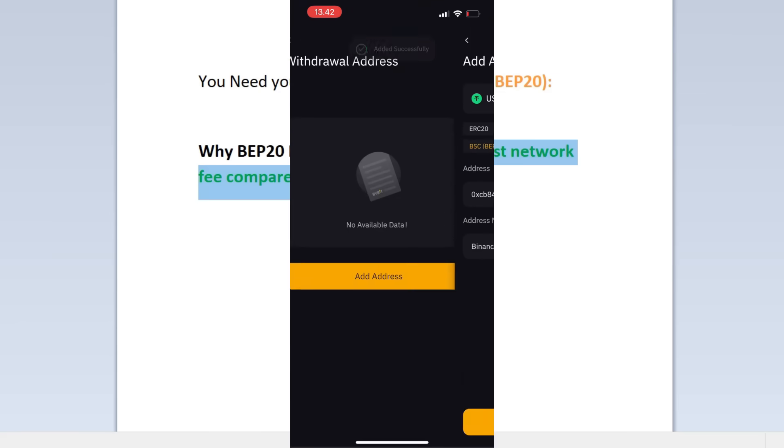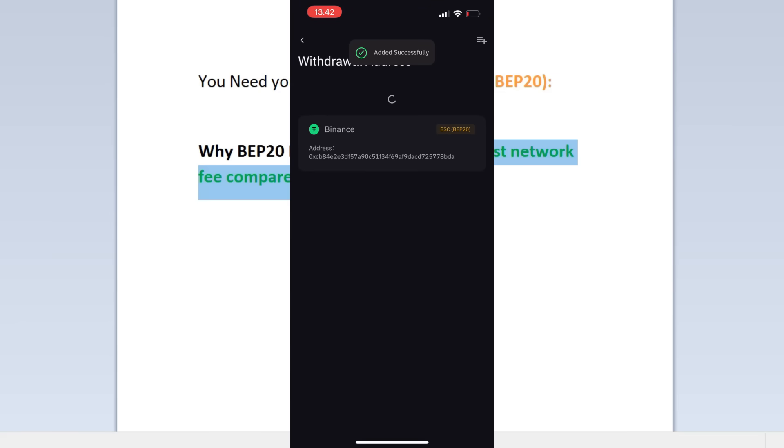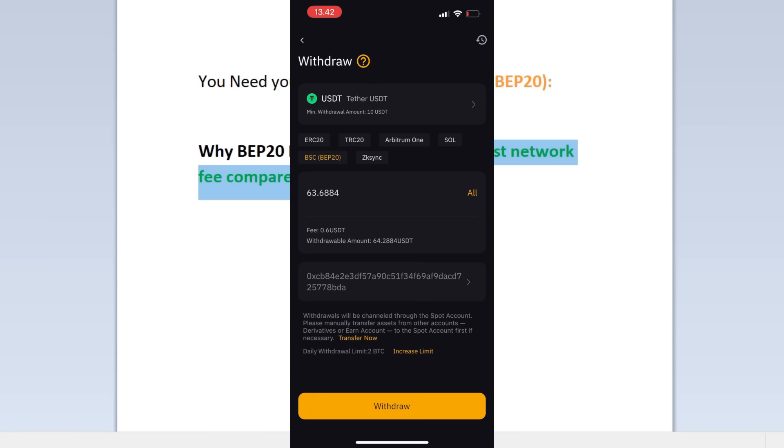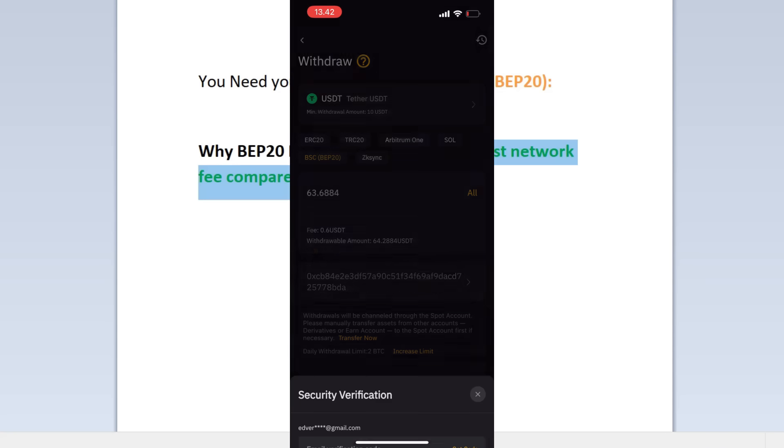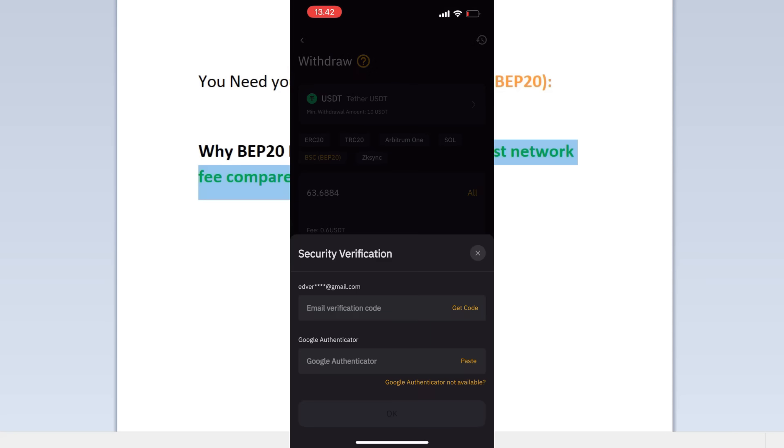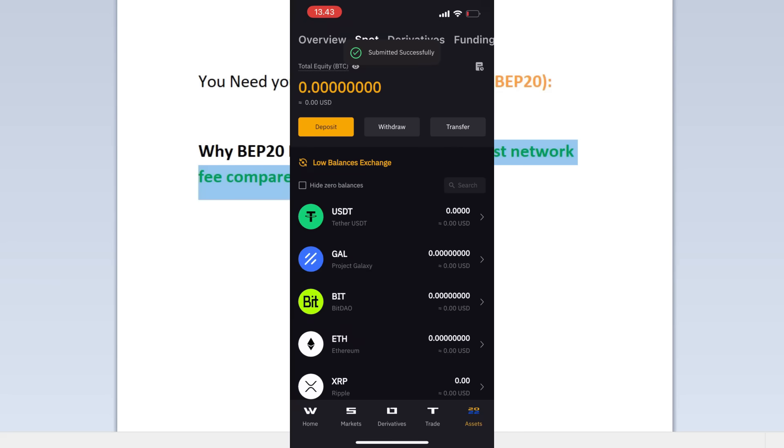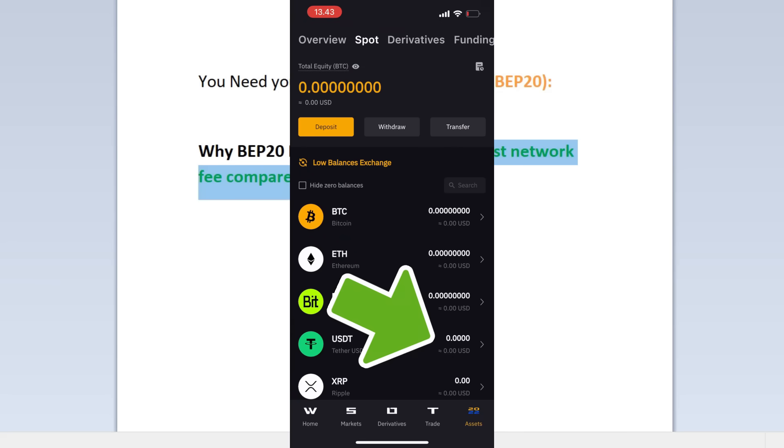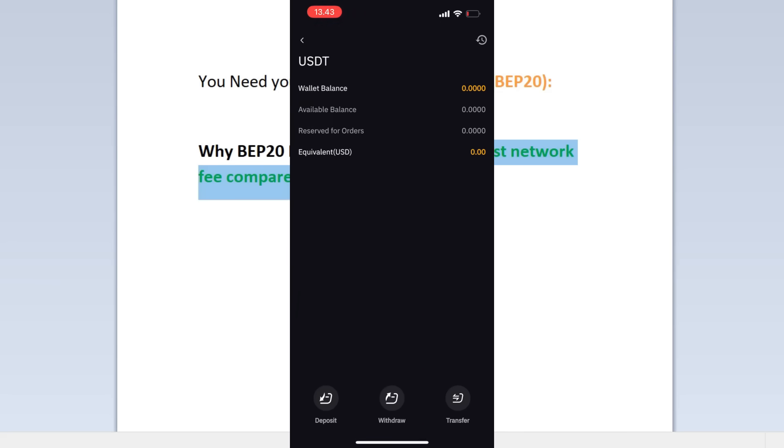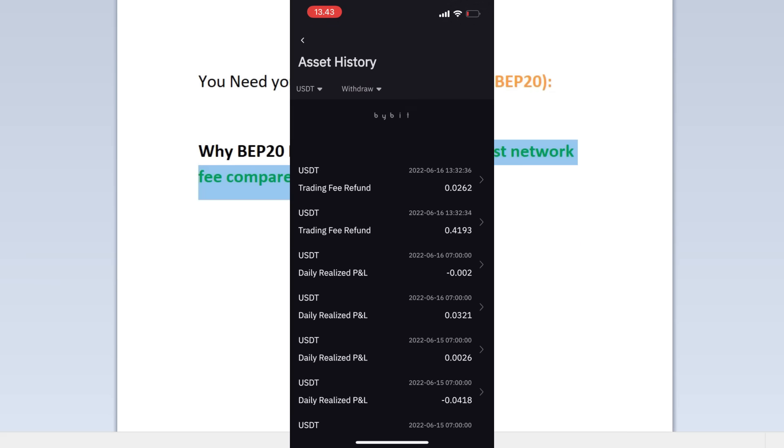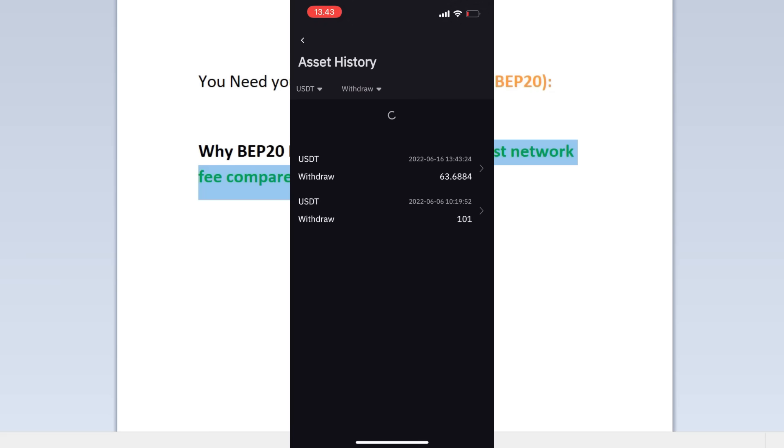All right, so the address has been added. Click on it and then press on Withdraw. So it will ask you for your verification code and authenticator code. You can see submitted successfully. So now you can see USDT is already zero, or you can click on it again and see the history here. Withdraw, and you can see it's 63 dollars right there.